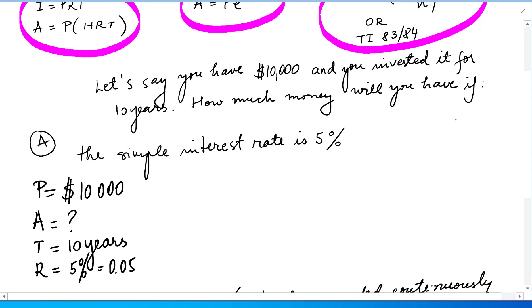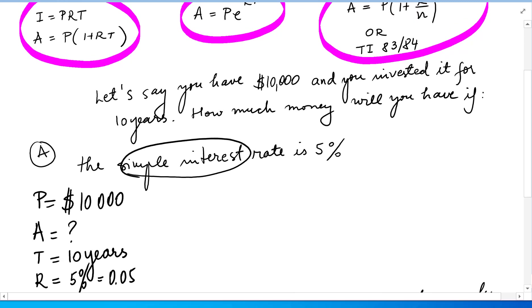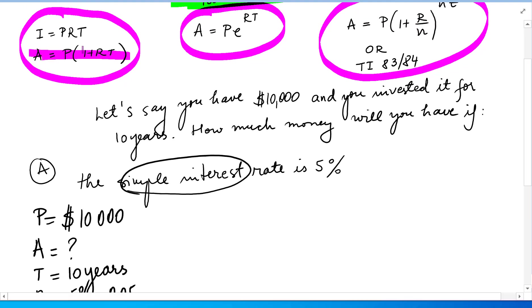So simple interest. Simple interest means we are going to use the first formula. We are going to use this one.